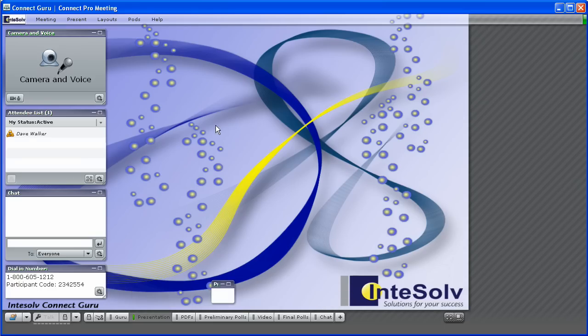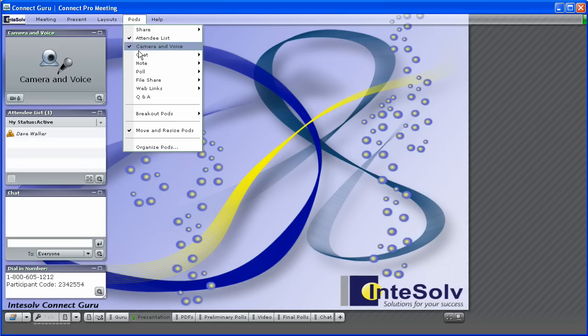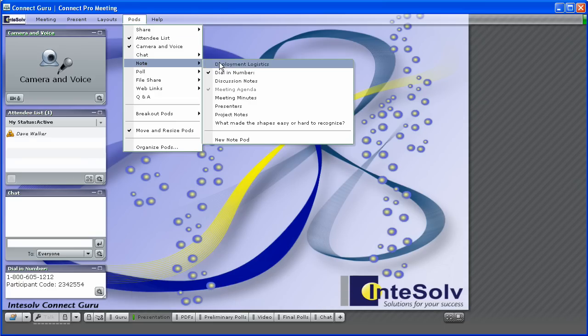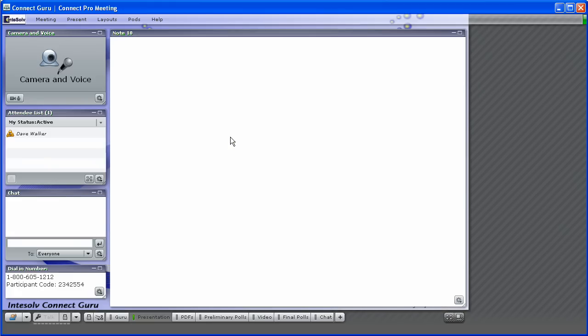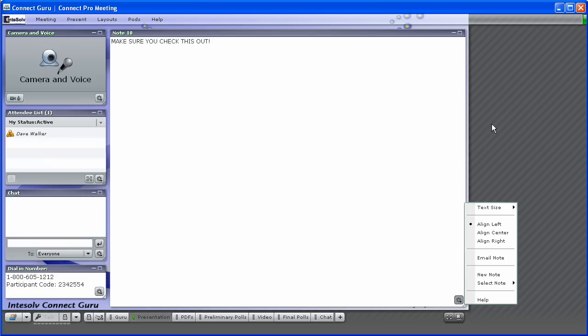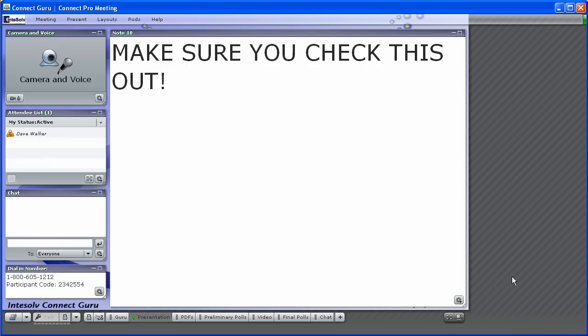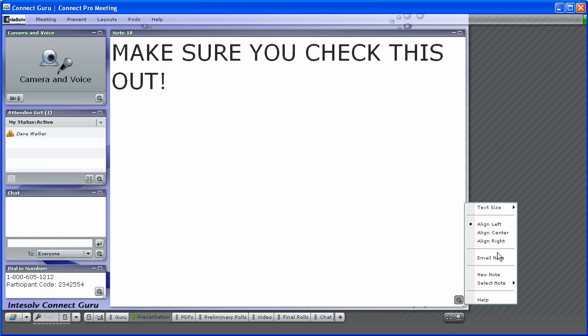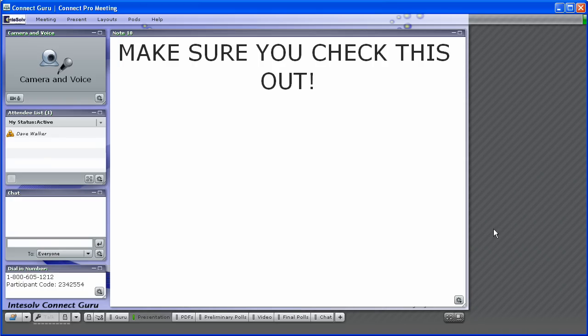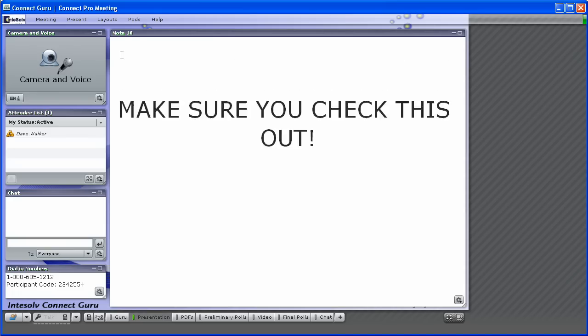For example, if you have a brief message that you want everyone in the room to see and you want to make sure they see it, you can use a notepod, increase the size of the text, maybe even change the alignment and expand the pod to fill a major portion of the room. Now it's hard to ignore.